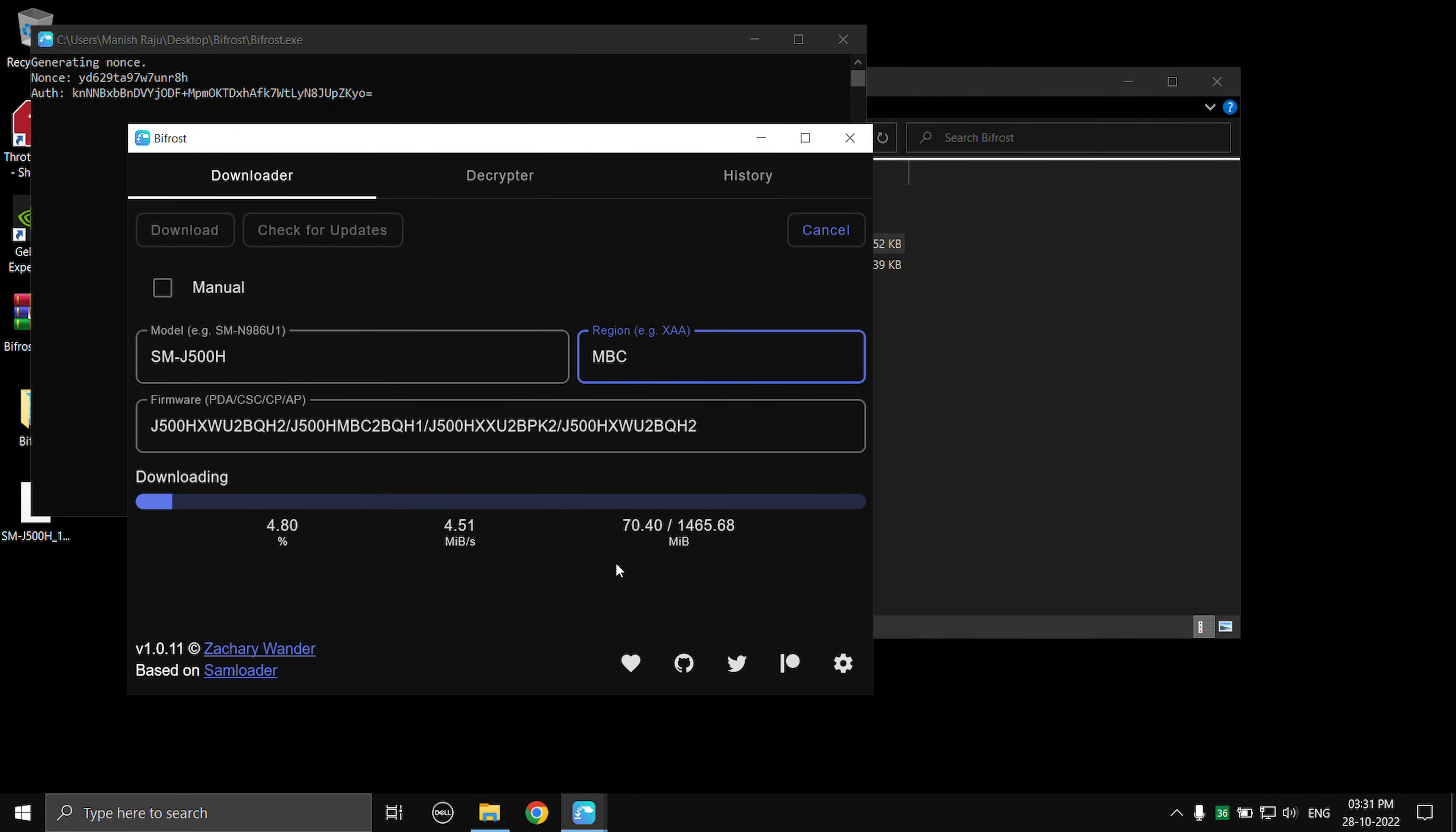And you need to install the firmware on your phone using Odin. I'm sure all of you know that. So yeah, that's it for this video guys. Thanks for watching. Please like and subscribe and I'll see you in the next video.